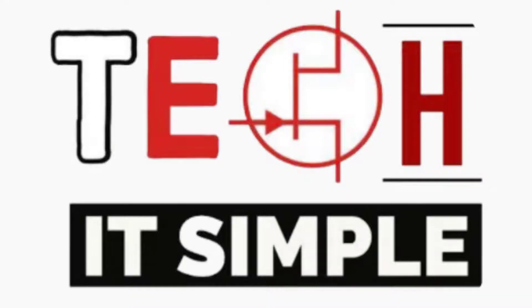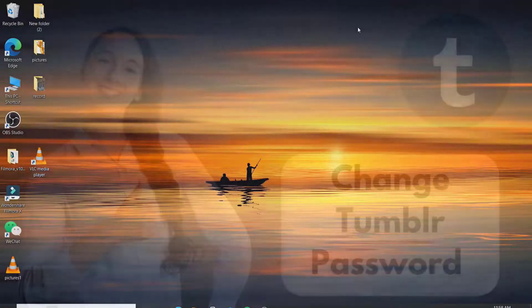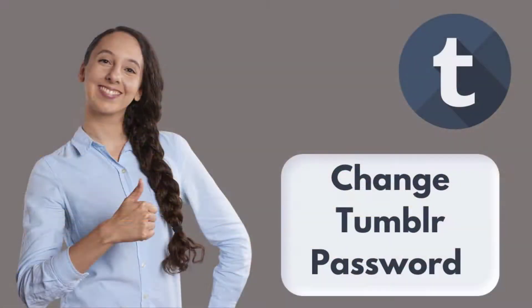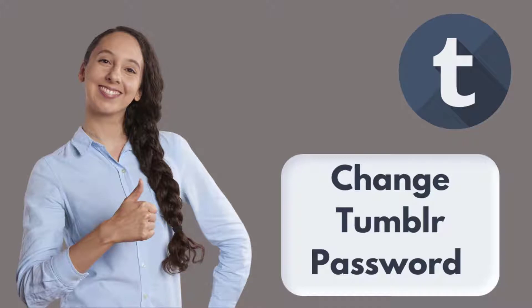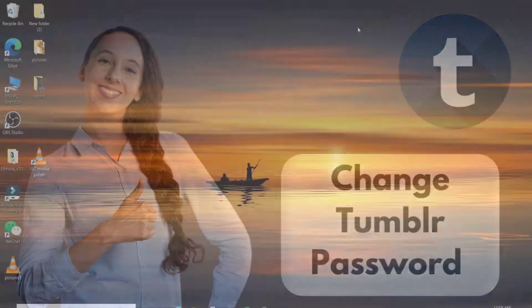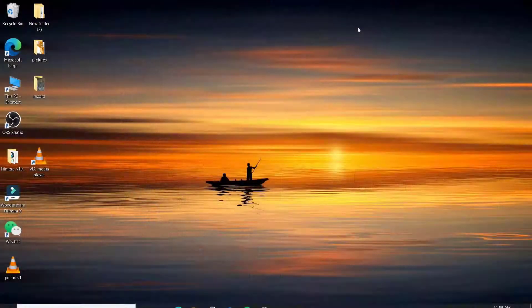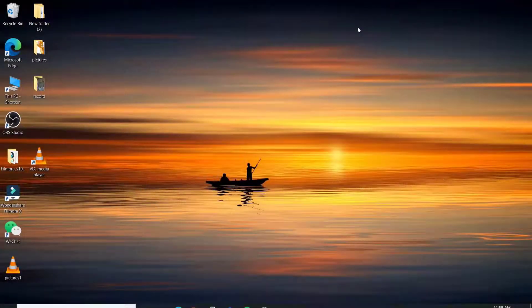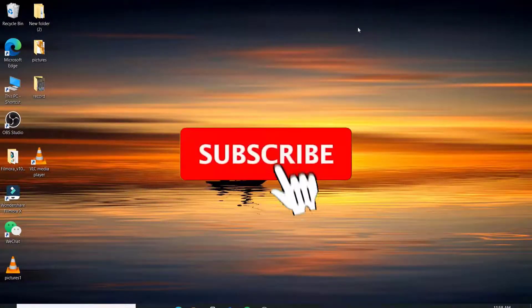Hello everyone, welcome back to Take It Simple. In today's tutorial episode, I'm gonna help you learn how to change your Tumblr account's password. Keep watching the video till the end without skipping, and don't forget to subscribe to our channel by hitting the subscribe button.